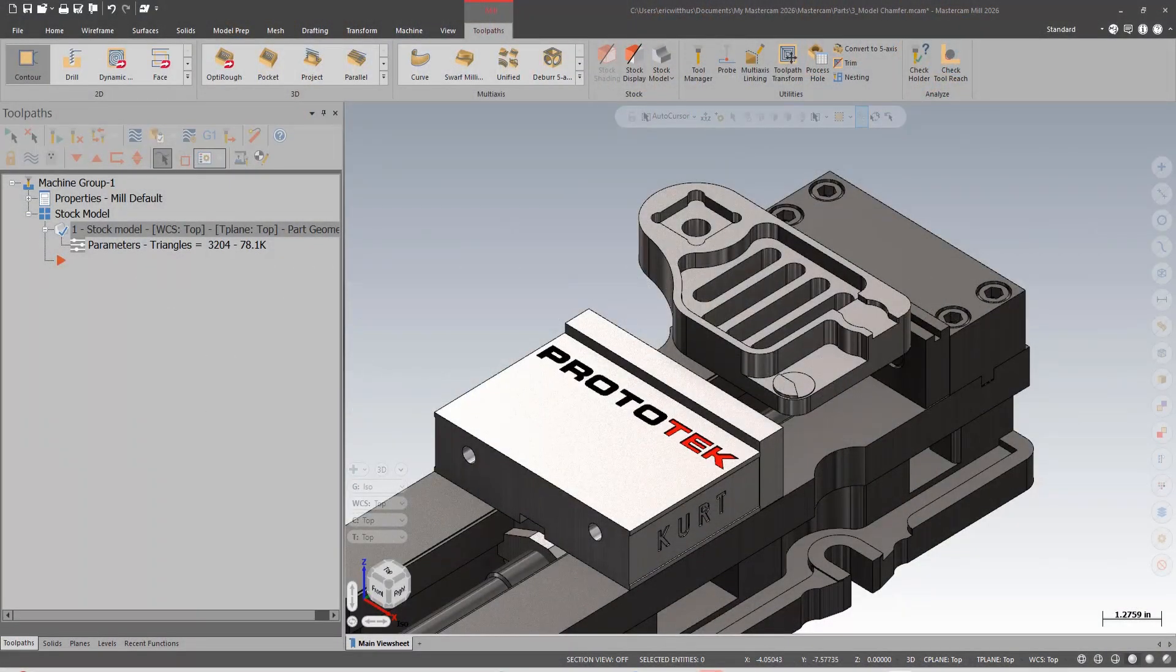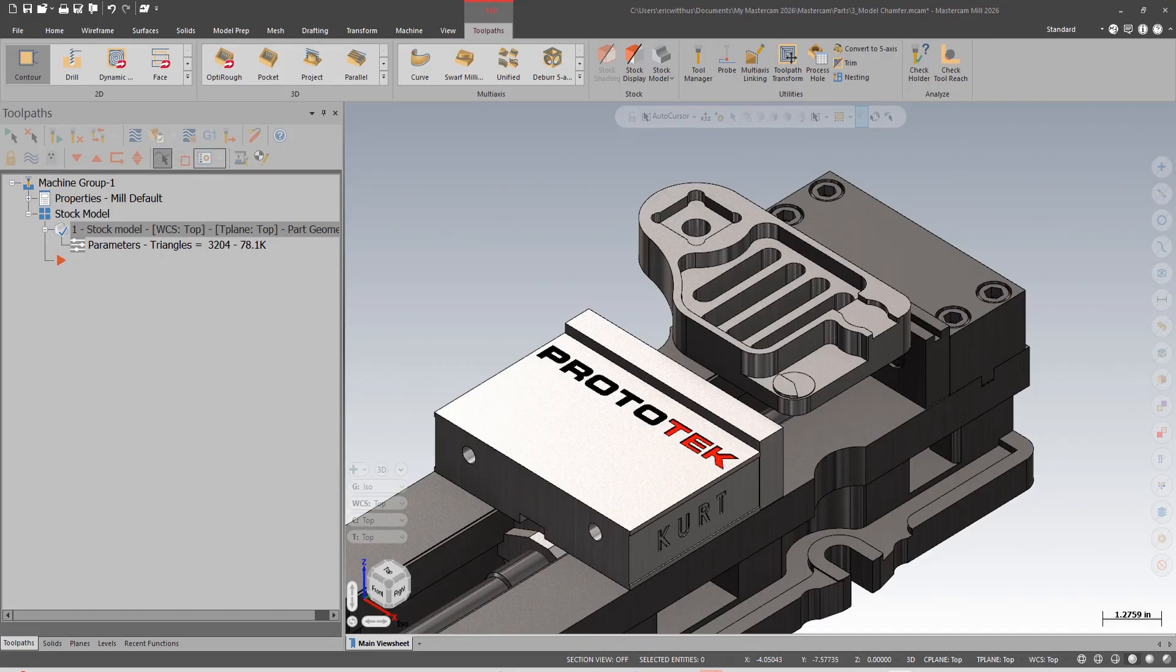Hello, my name's Eric, a member of the support team here at Prototek. In this video we're going to take a look at building a tool in Mastercam 2026.